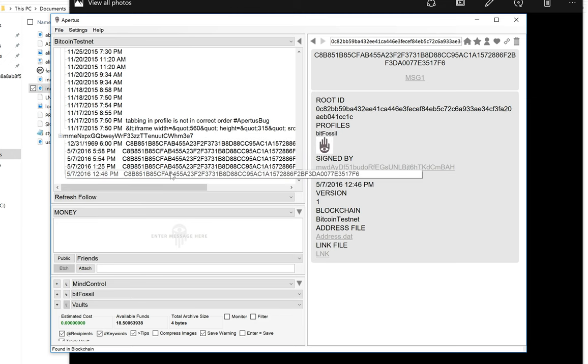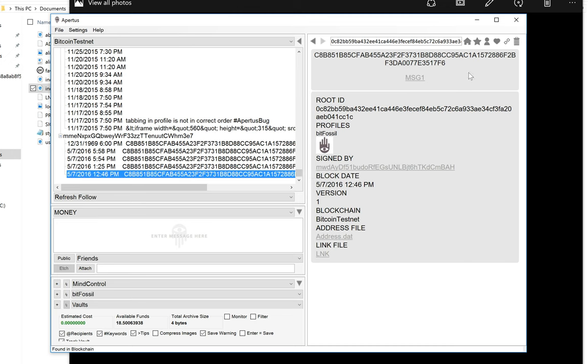Once at 12:46 in the afternoon, which is here. And this one was done by Bitfossil.